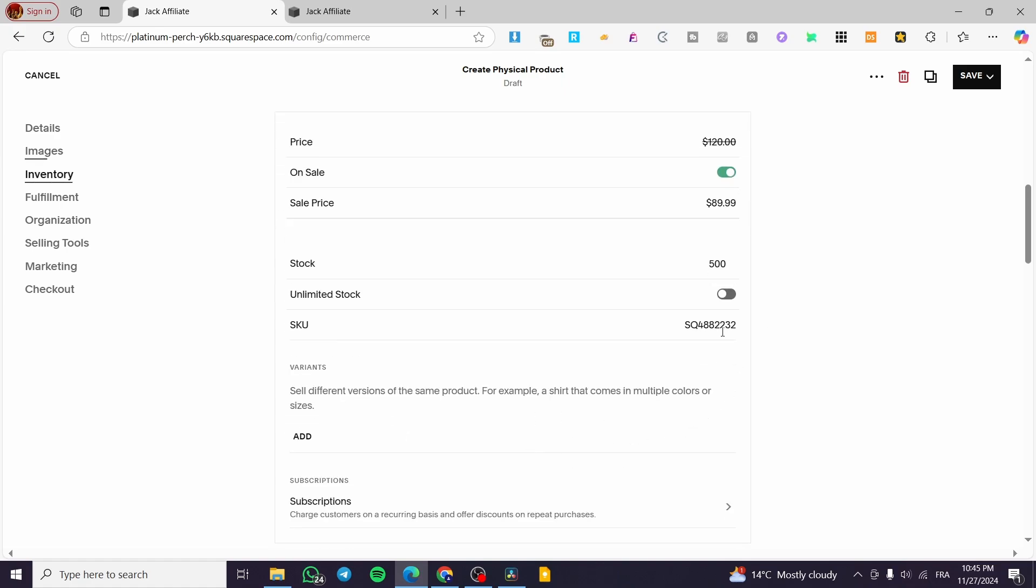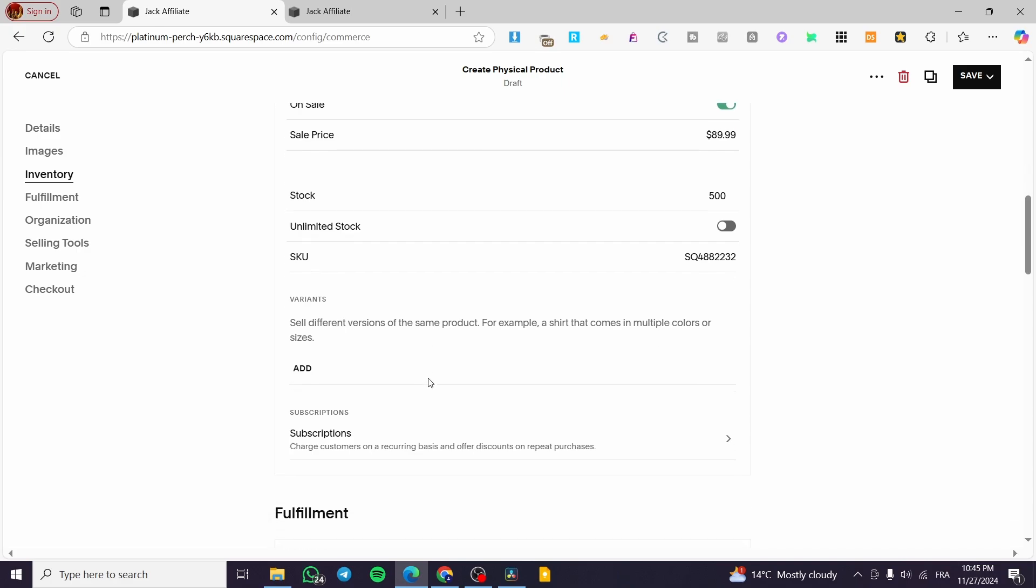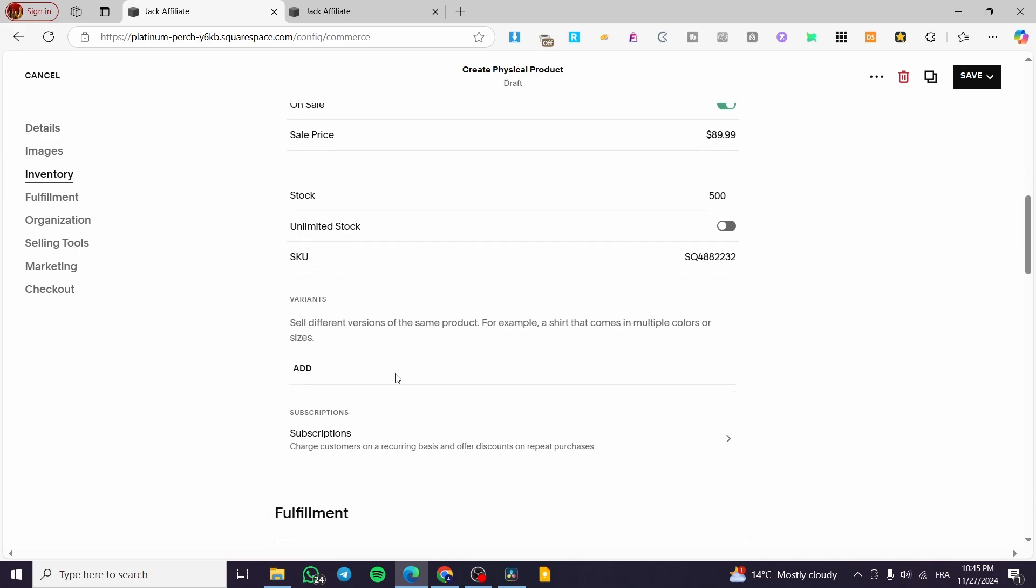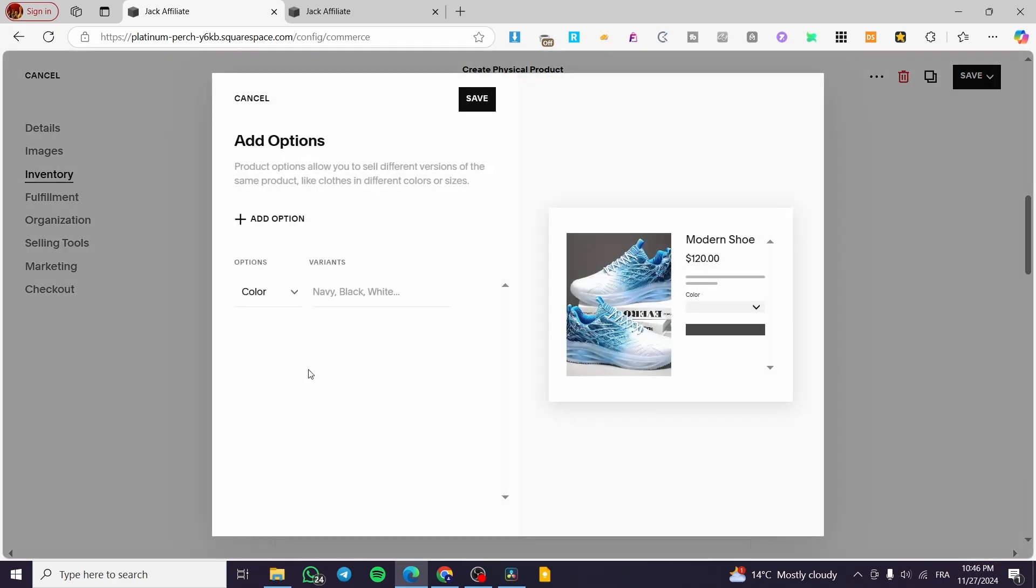Now for the SKU code here, it is going to be here automatically generated for you. And now the most important part here, we have the variants. Now the variants is going to be having this description. So different versions of the same product, a shirt that comes in multiple colors or sizes. This is what I have been explaining earlier. So we are going to click on add.